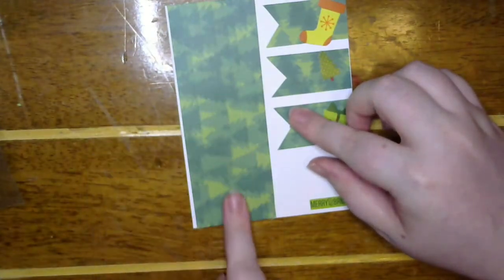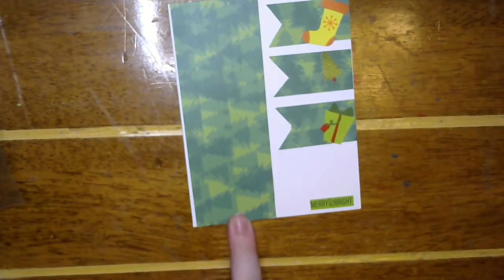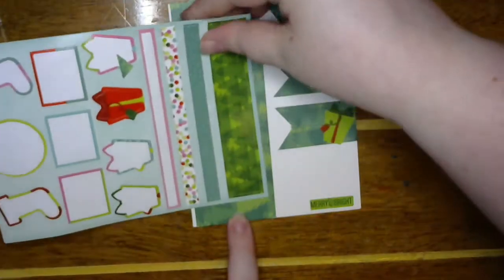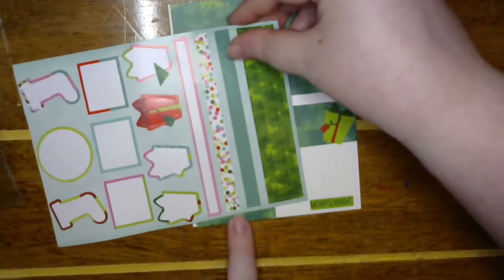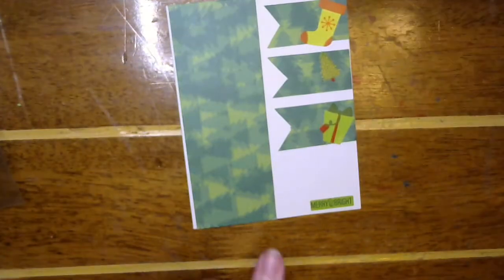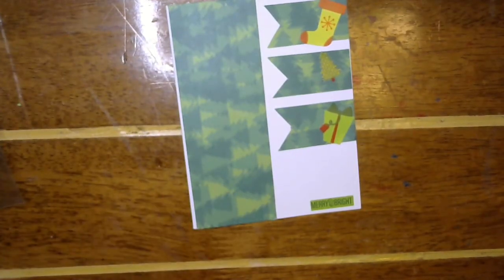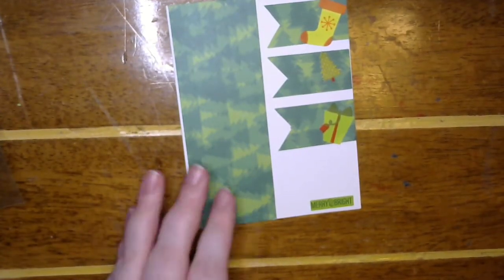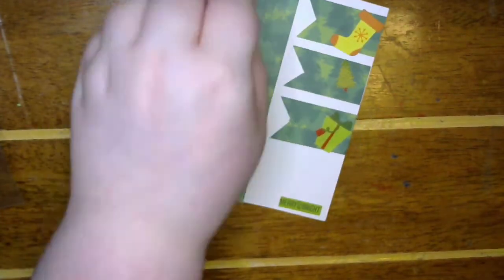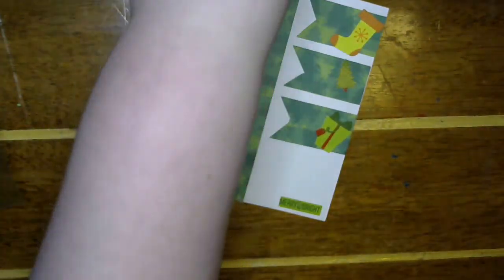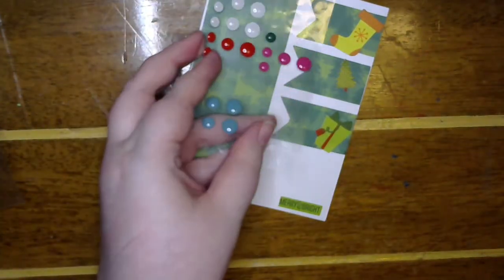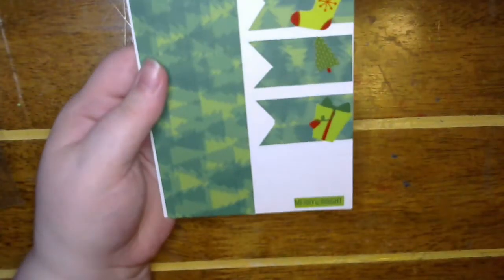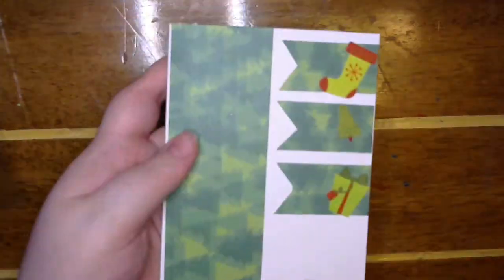And so simple. You could even add a strip of something else down the center. You could, you know, dazzle this up as much as you want. Or even do like some enamel dots down the side. So easy to customize this one.